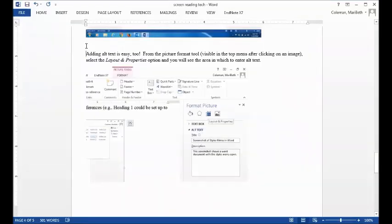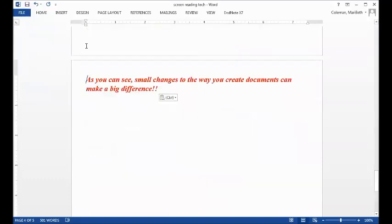Adding alt text is easy. From the picture format tool visible in the top menu after clicking on an image, select the layout and properties options and you will see the area in which to enter alt text. Graphic: This is a partial screenshot of the Word document. It shows the format picture menu with alt text added to an image.